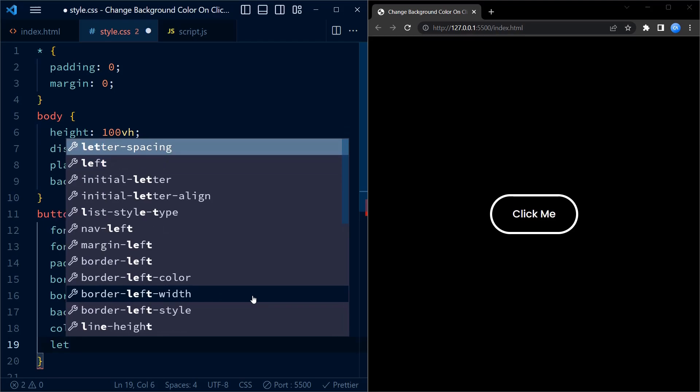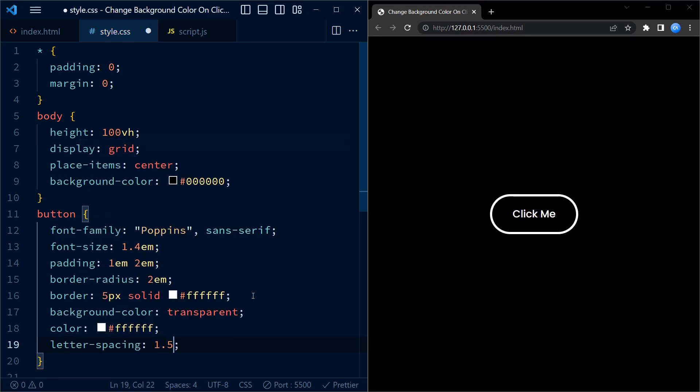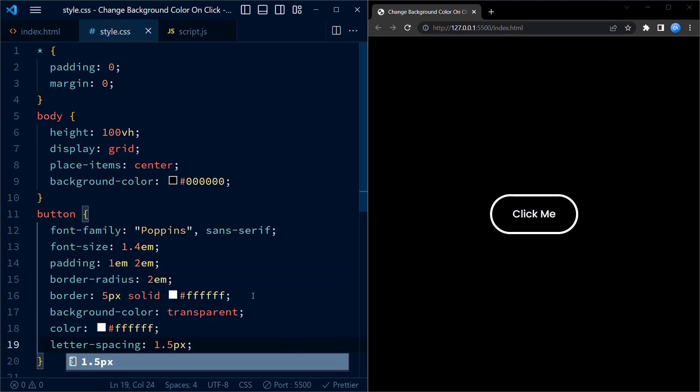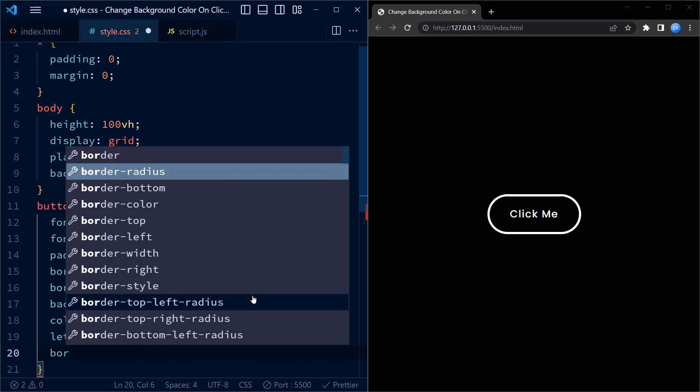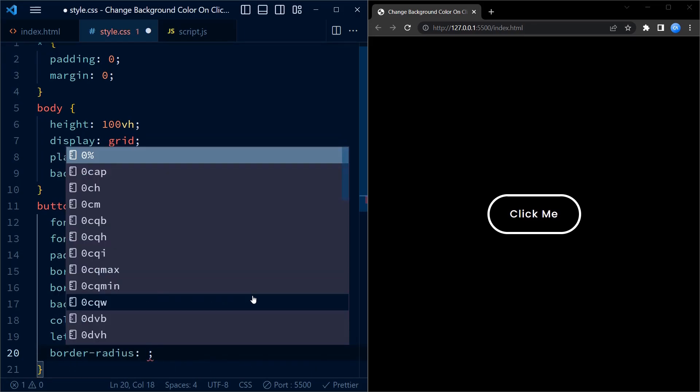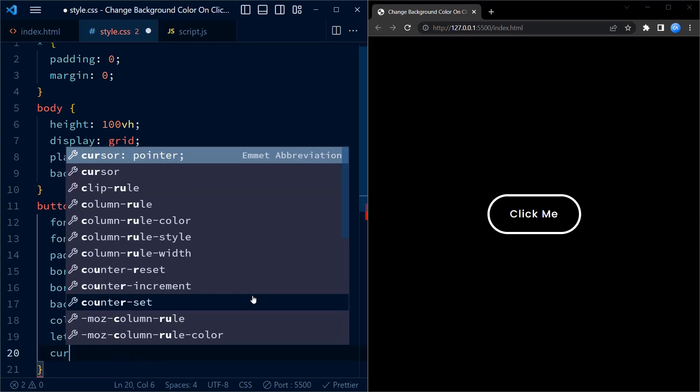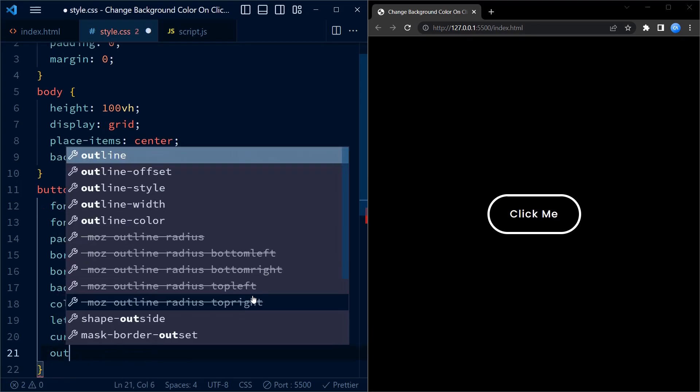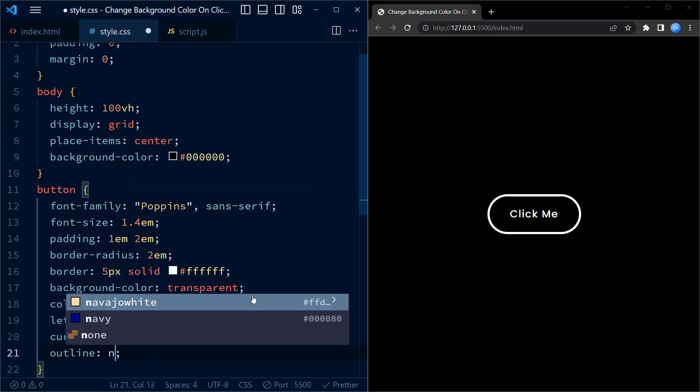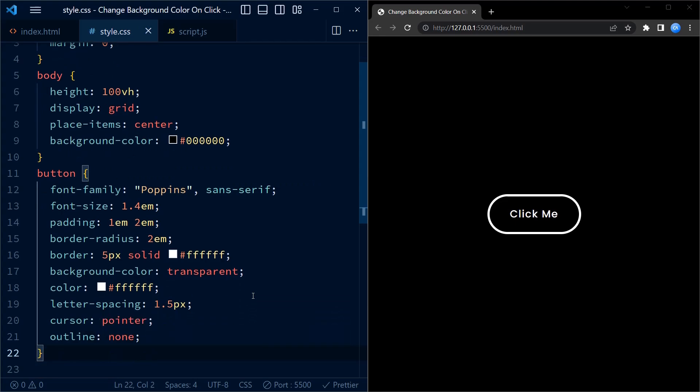Now coming to letter spacing, you can easily skip the letter spacing part as it is only for the aesthetics. Next we set the cursor to pointer and outline to none, which removes the default focus outline from the button.